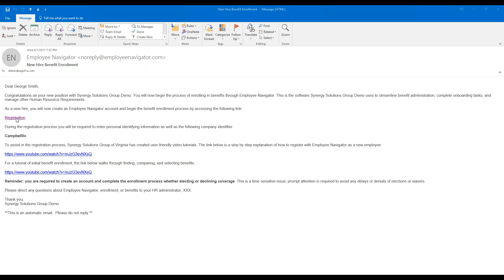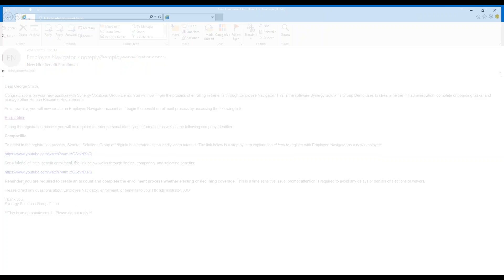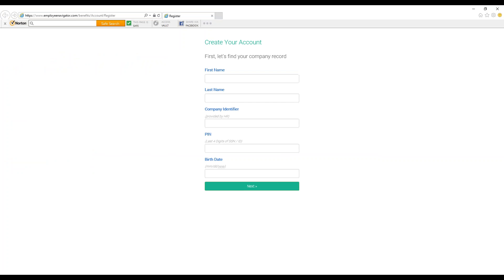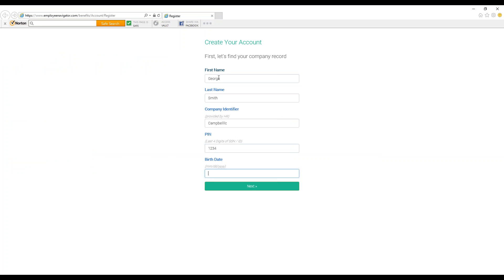Click on the registration link now, which will take you to Employee Navigator to create an account. Here you will enter your first name, last name, the company identifier from the email that we talked about, your PIN, which will be only the last four digits of your social security number, and your birth date.